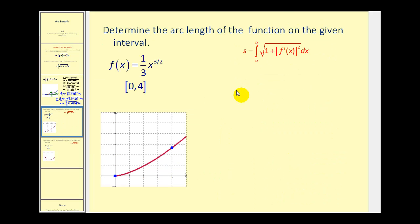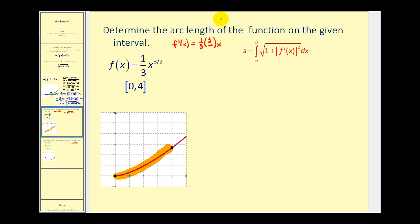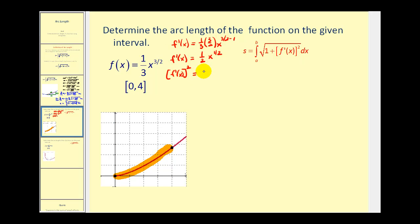Let's take a look at an example. Here we want to determine the arc length of this function on the given interval. Here's the graph of the function, and if the interval is from zero to four, we're trying to find the arc length from here to here. The first step is to find the derivative of the given function. The derivative would be equal to one-third times three-halves x to the three-halves minus one, which simplifies to one-half x to the one-half. For the formula, we do have to square this derivative: squaring one-half gives one-fourth, and squaring x to the one-half gives just x, so f prime of x squared equals one-fourth x.